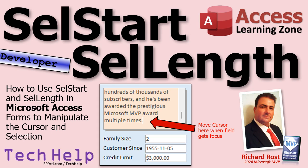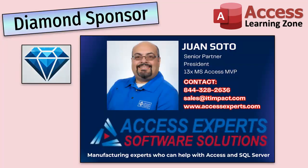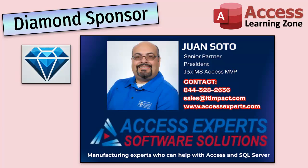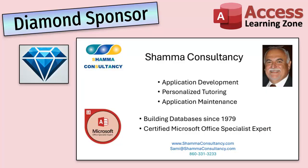A special thank you and shout out to our diamond sponsors. First we have Juan Soto with Access Experts, software solutions manufacturing experts, specializing in Access and SQL Server. Juan is a 13-time Microsoft Access MVP. You can check them out at accessexperts.com.